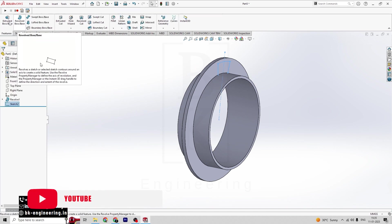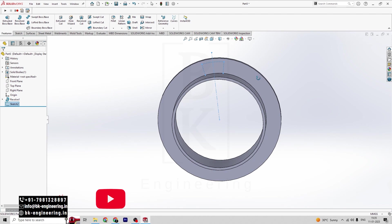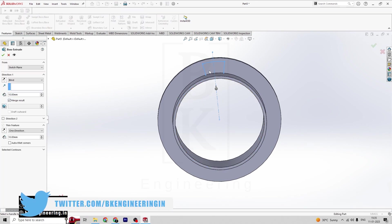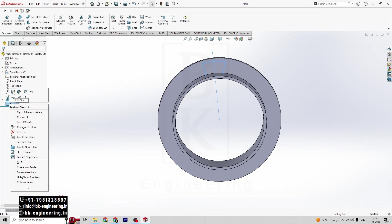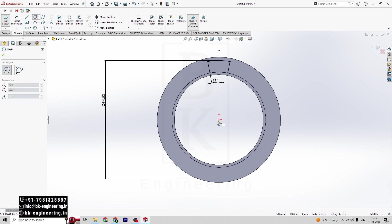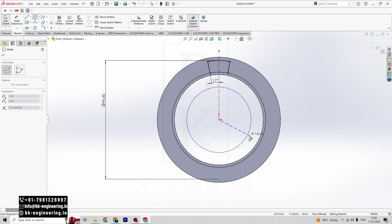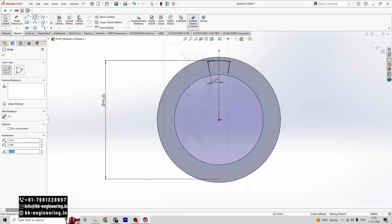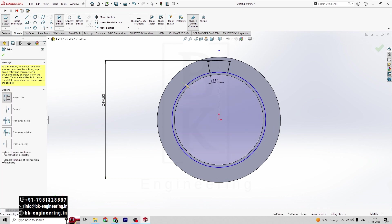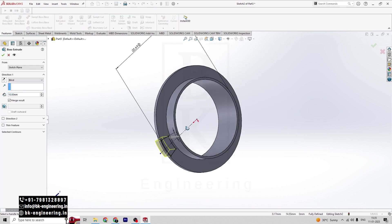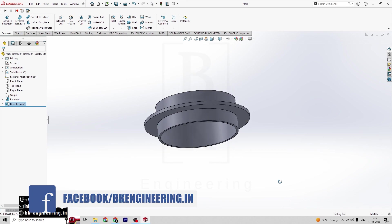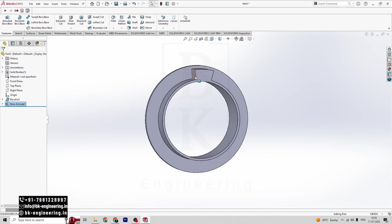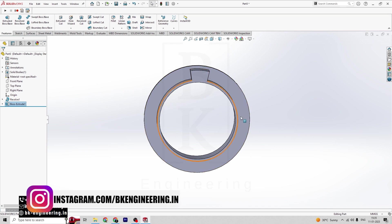Click on Exit Sketch, then click on Extrude Boss. Click one more circle here. Click on Features, then click on Extrude Boss — extrude up to 15mm. So we can see here we created our sketch and did the extrude.